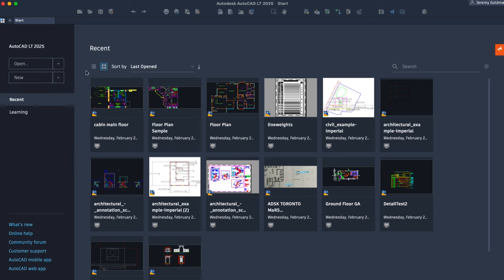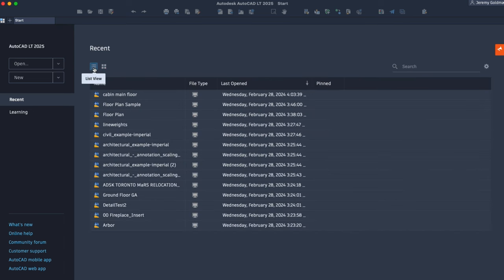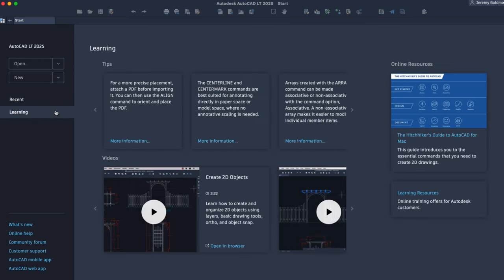You can view and sort through your recent drawings, or explore various online learning content.